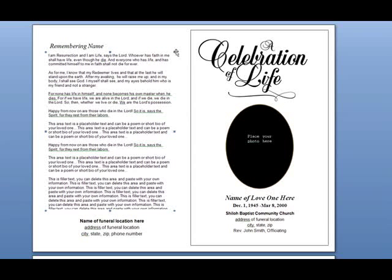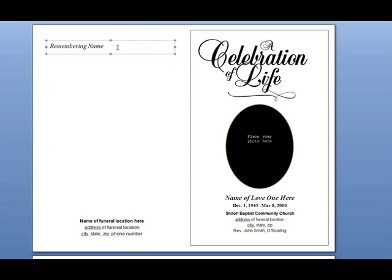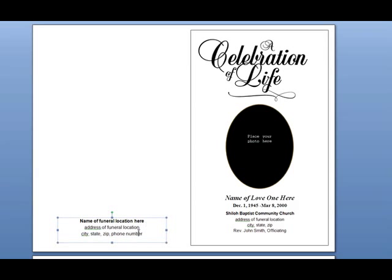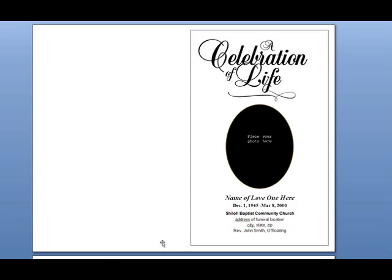Then hit delete on your keyboard, and do that with all the remaining elements. Make sure that when you select it, your cursor is not blinking in the center of that text box, or when you hit delete on your keyboard, the text box will not delete. Click on the perimeter and then hit delete on your keyboard.